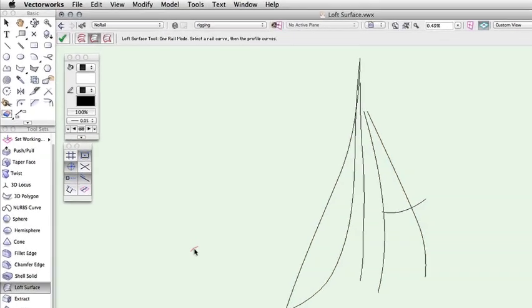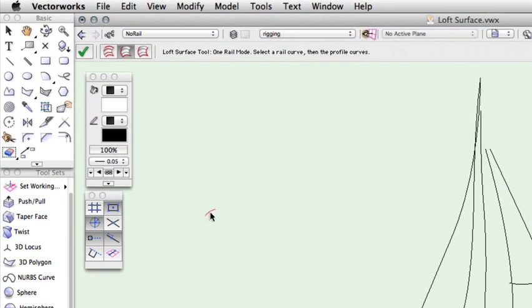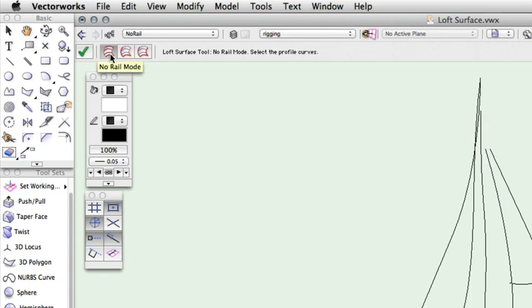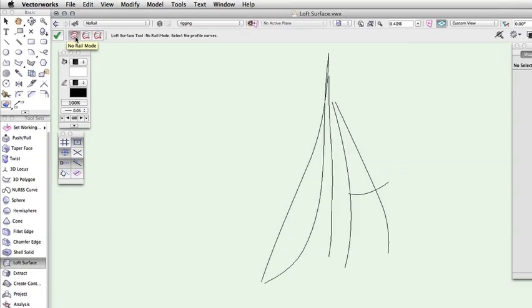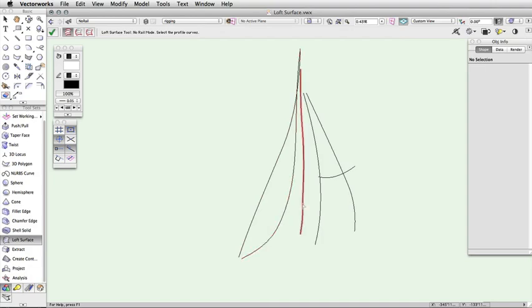In the toolbar, you will see three modes for the Loft Surface tool. The first mode, No Rail, requires only two or more NURBS curved cross-sections. Because you are using the NURBS curves as cross-sections of the intended surface, you must space them out to define the length of the surface. To create the surface in this manner, click on the Loft Surface tool from the 3D Modeling tool set and choose No Rail mode from the toolbar.